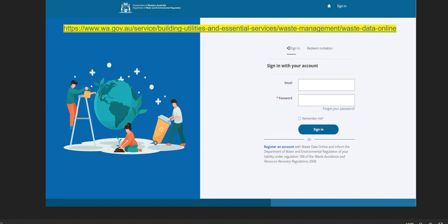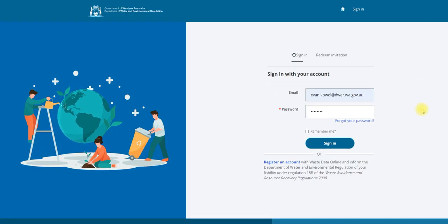To create a draft annual return you'll need to sign in at the sign in page. Enter your email and password and click sign in.